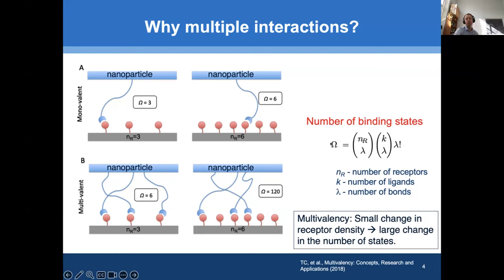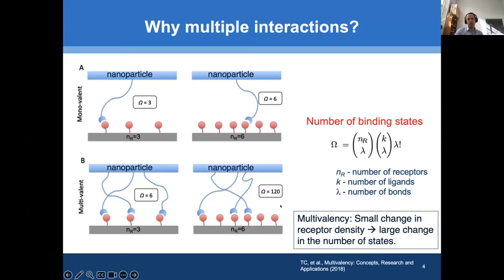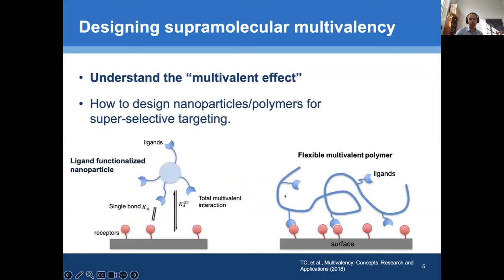We can calculate this combinatorial term. The number of combinations of binding is: we choose lambda bonds out of NR receptors, we choose lambda bonds out of K ligands, and there are lambda factorial ways to bind them together. So what multivalency gives us is a very sensitive dependence of the number of states on the number of receptors, and we can exploit this.